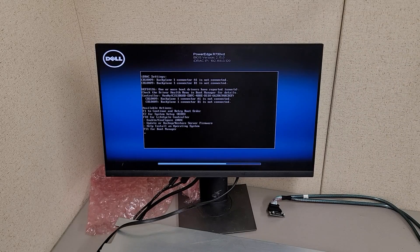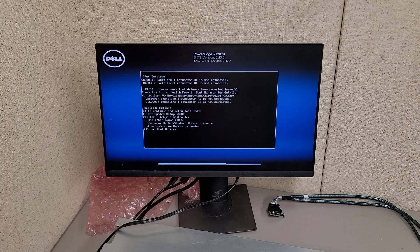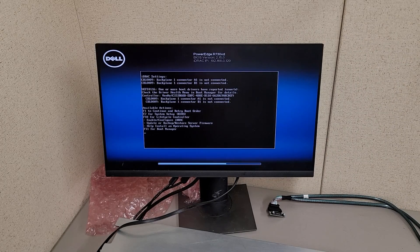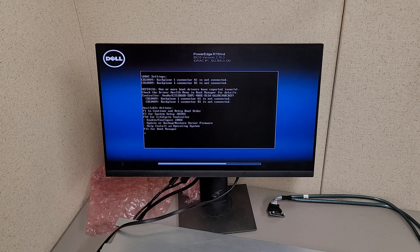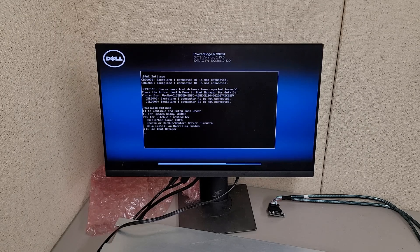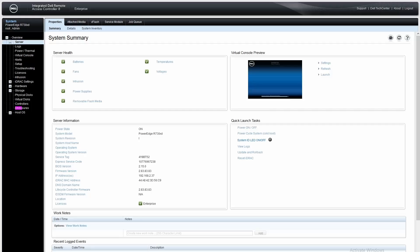I just did a motherboard swap from an R730 to an R730XD and got this error message. The fix is pretty simple.